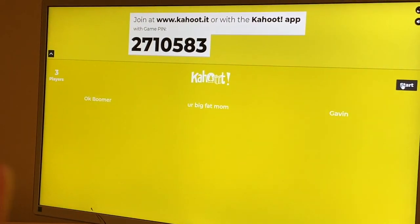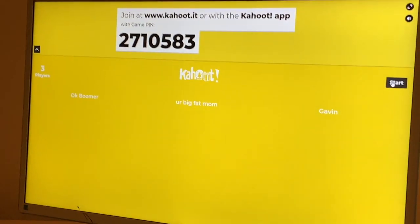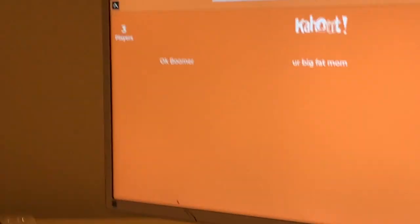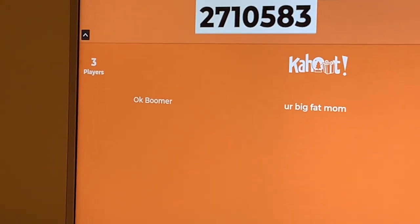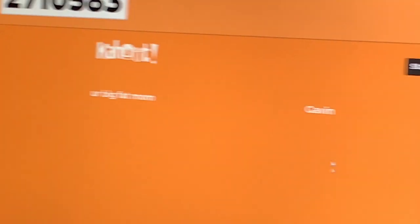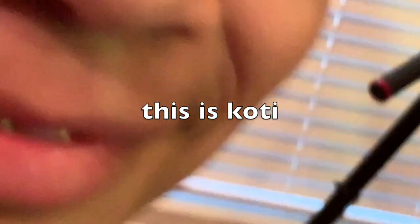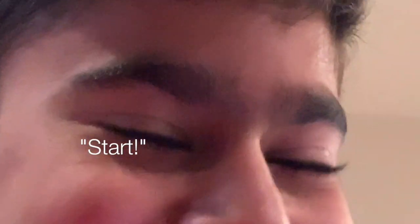Well, this isn't live. Yeah, but who would want to join us? Also, this isn't live. Ok, so we got Ok Boomer, your big fat mom, and Gavin. But I'm Gavin. And I know we're contacts, so I know we're all questions.